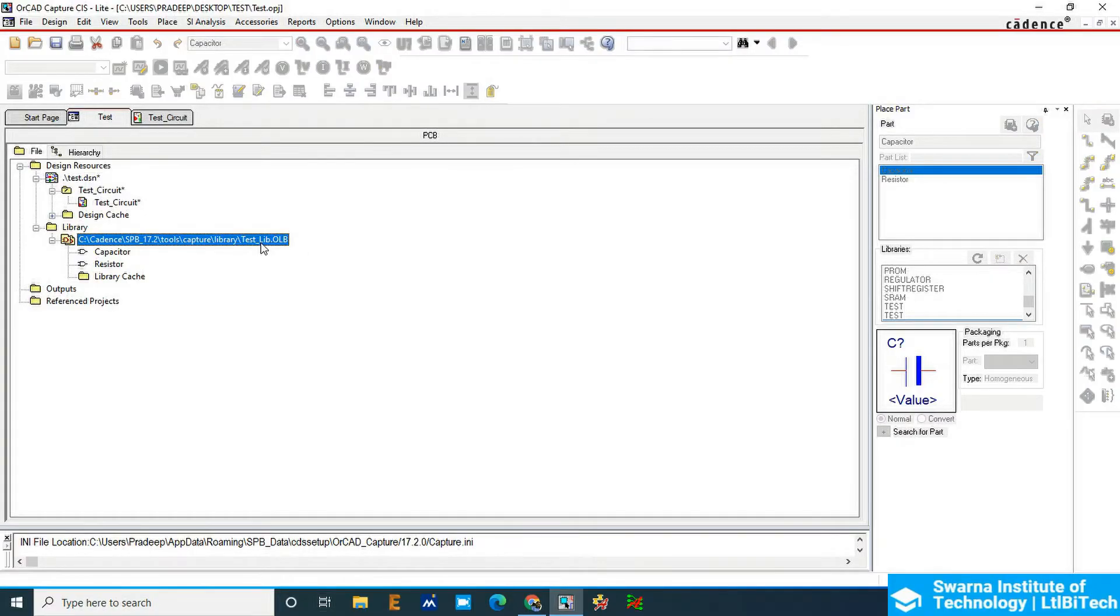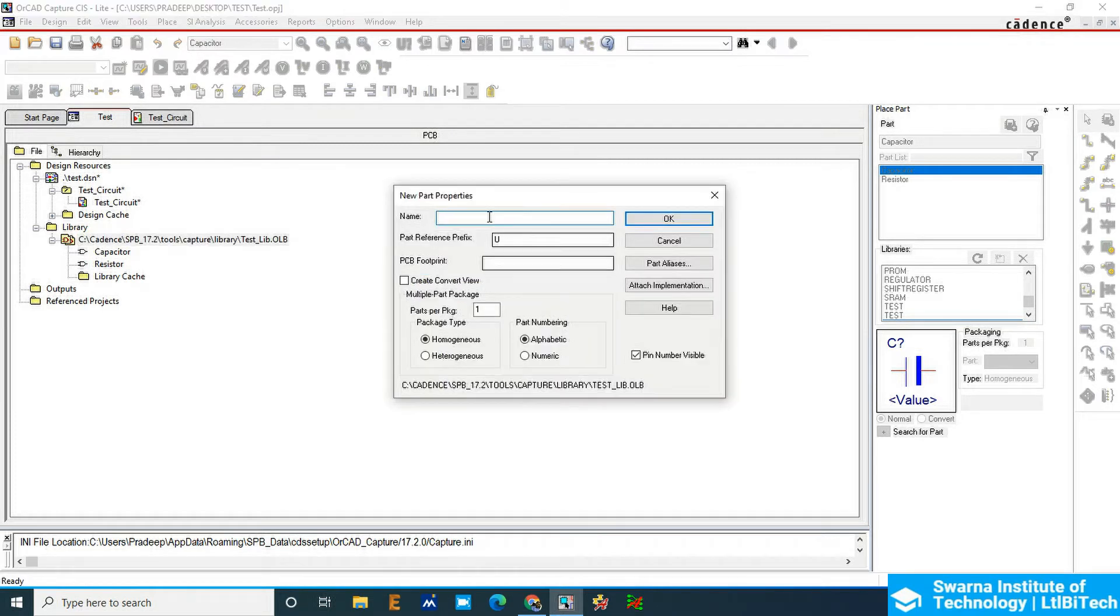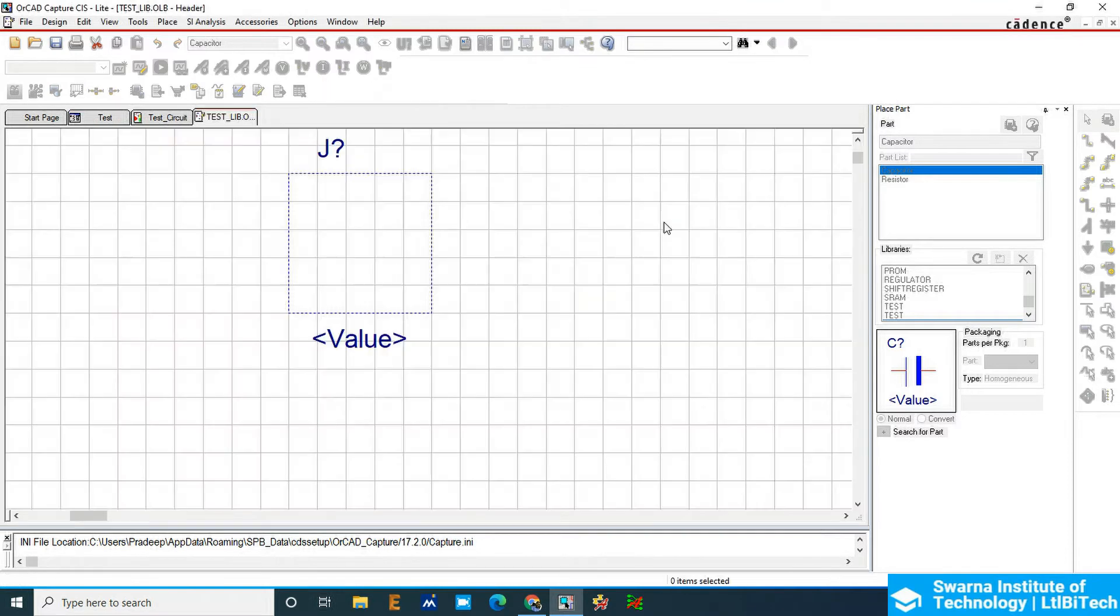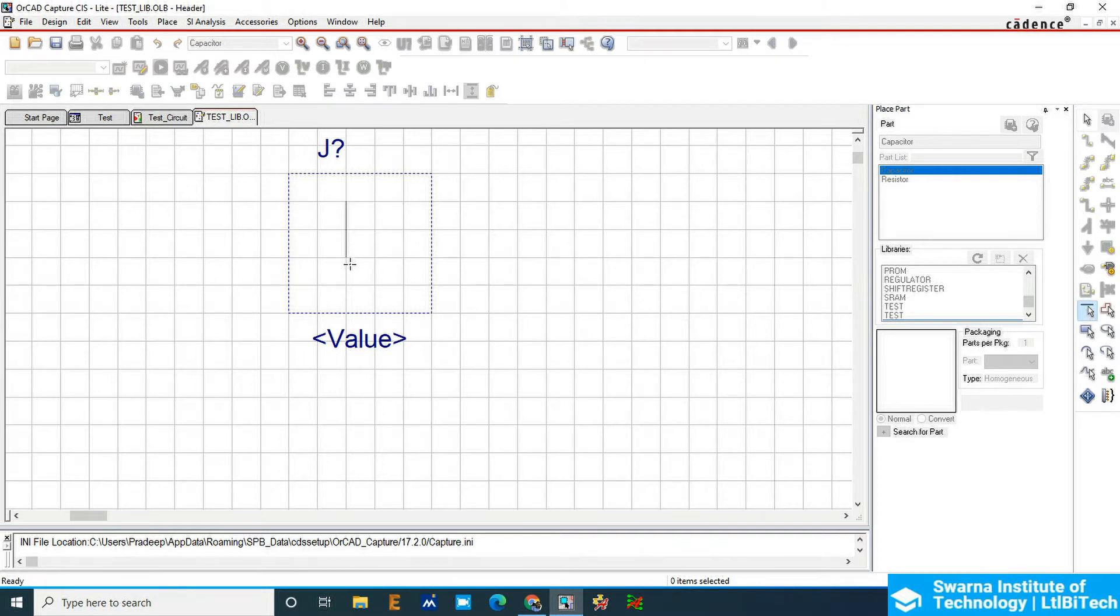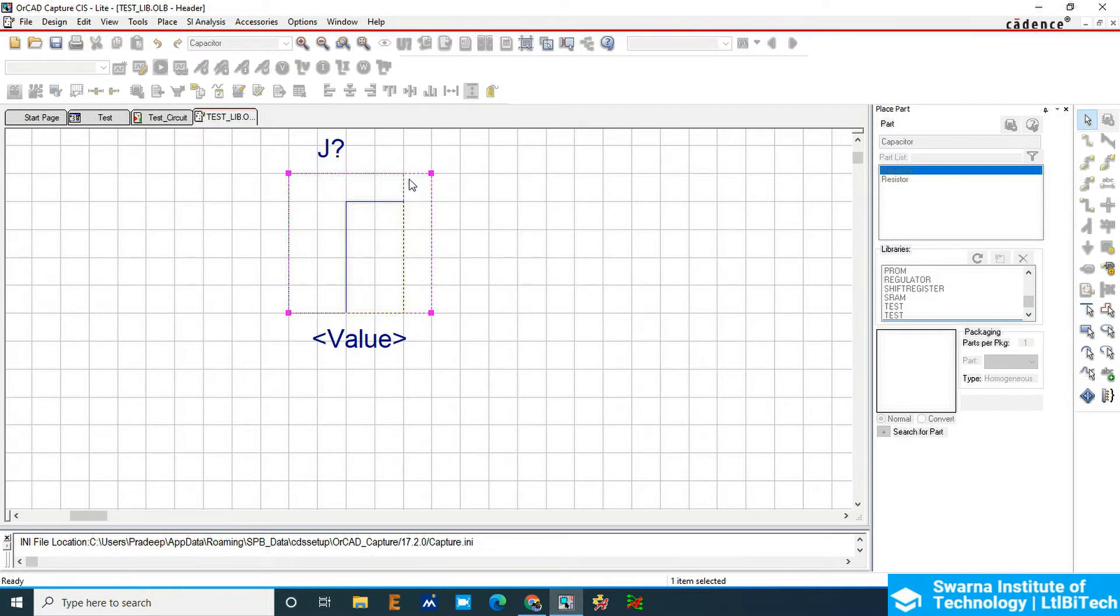I'll go to new part and call it header. For header, I'm going to choose the part reference as J and then click OK. So this is the header. I will use line or rectangle, so line. This is for one, this is for two. We will add a two pin connector, right click and mode.